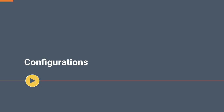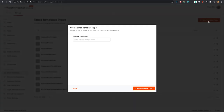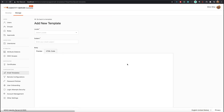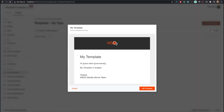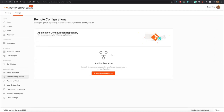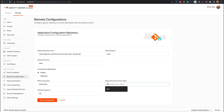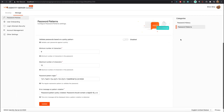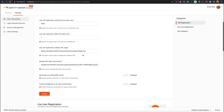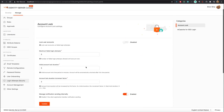Now let's move on to the Configurations section. We have included a variety of configuration options that can be used to customize your Identity Server experience. If you wish to customize email templates, you can do so using the Email Templates option. If you wish to configure a GitHub repository to work with the Identity Server, you can use the Remote Configuration option. We also have options to customize password policies, user onboarding, login attempts, account management, and any other governance connectors that you plug into the Identity Server.